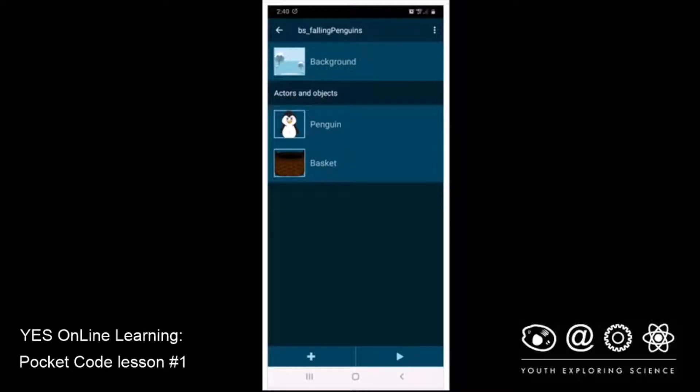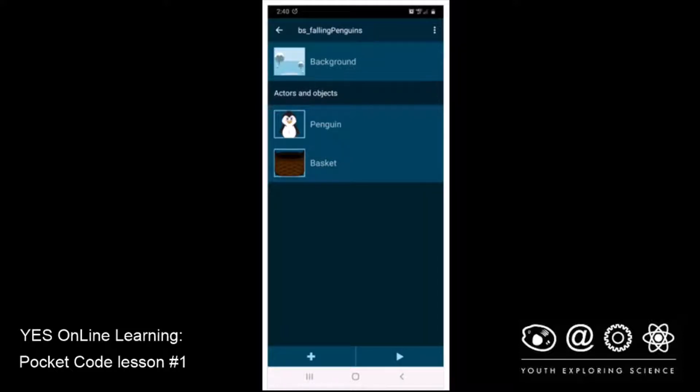And this is part C, in which we're going to explore how to score points every time we catch a penguin in the basket. So let's get going.